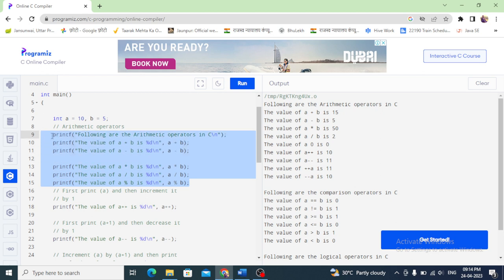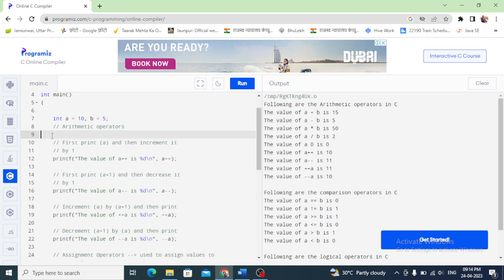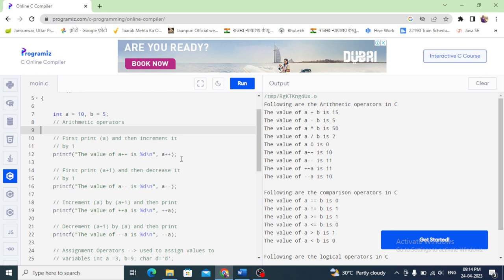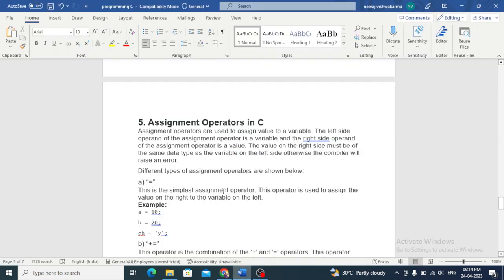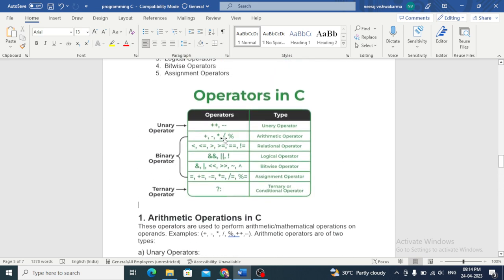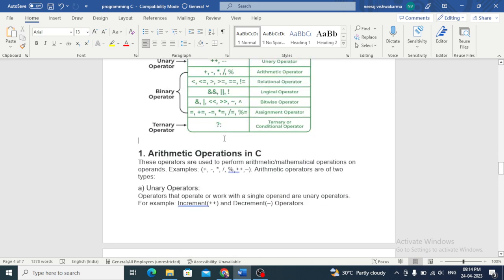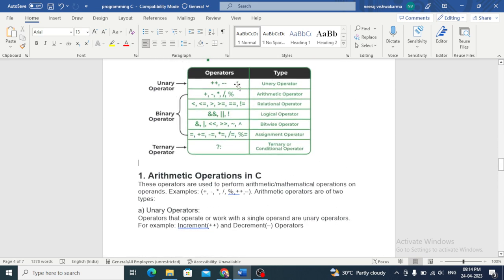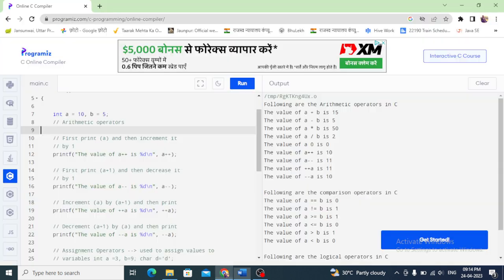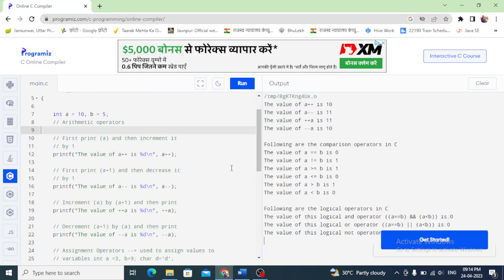Now we will first print a and then increment it — y increment and decrement. These are our unary operators. In unary operators we basically do increment and decrement. We run for increment and decrement.